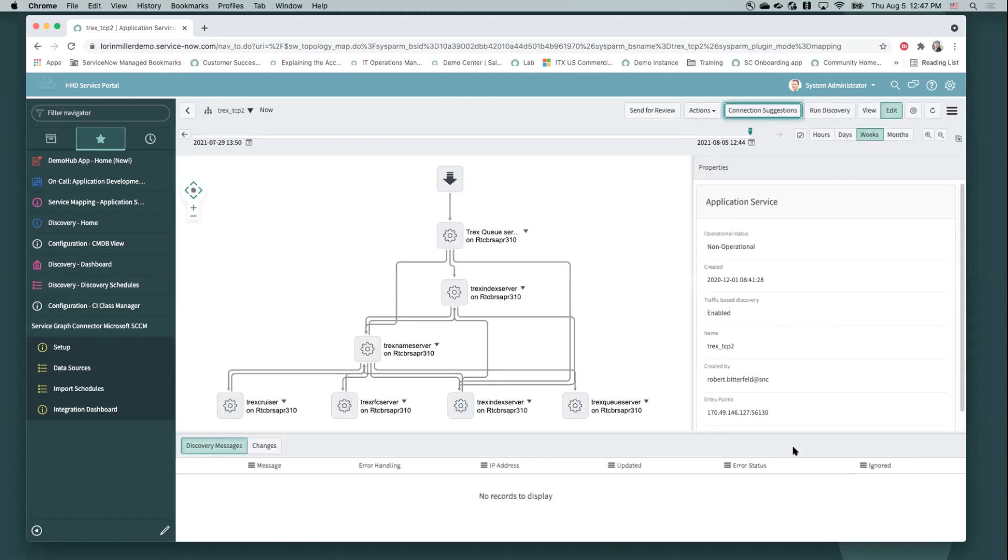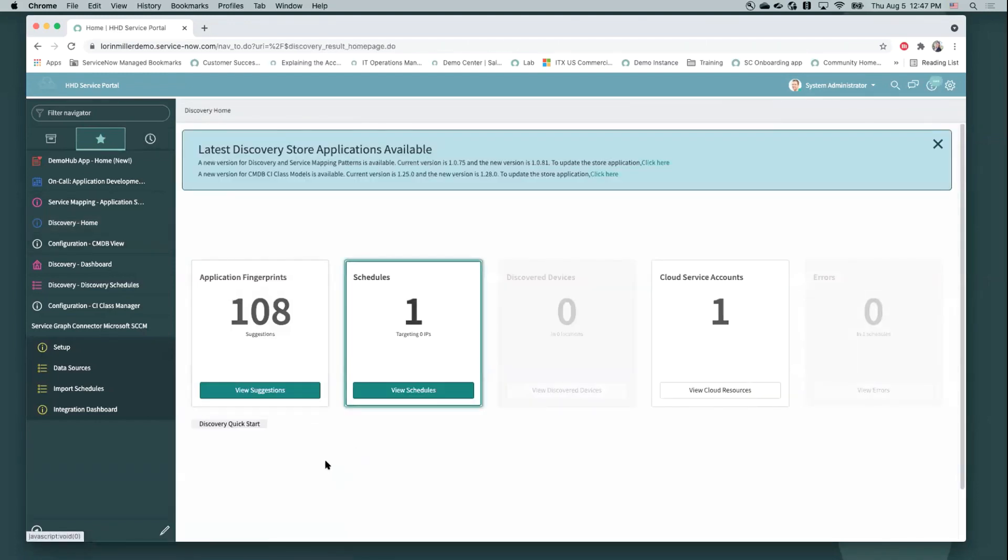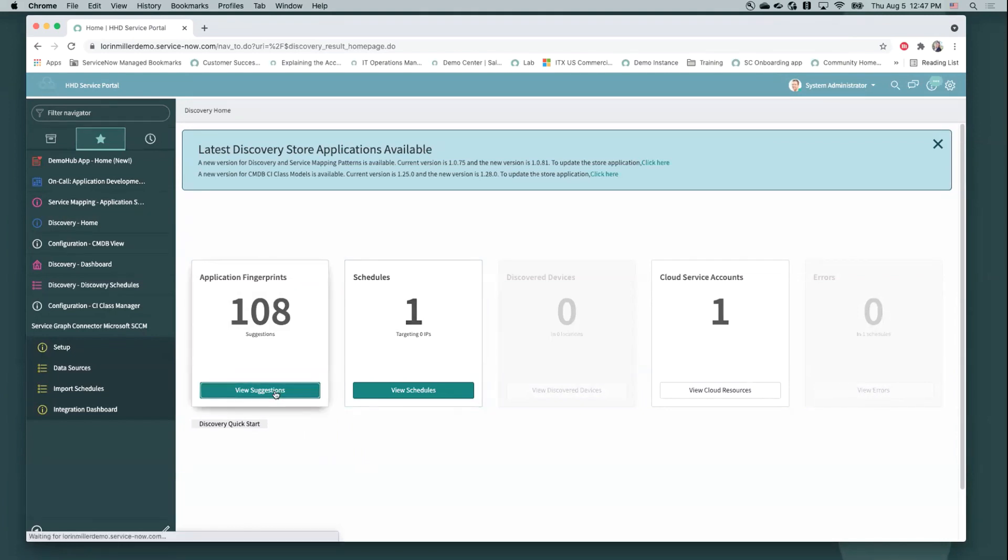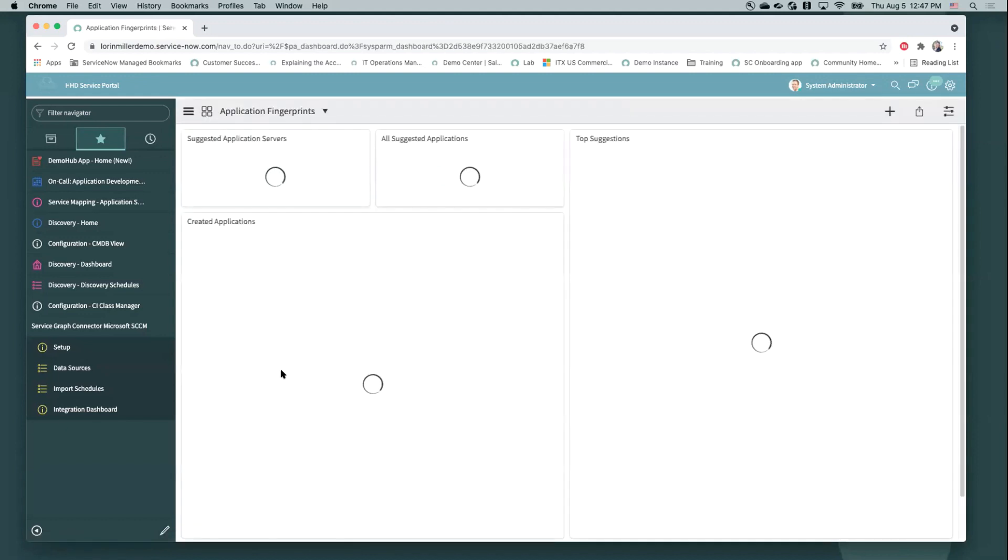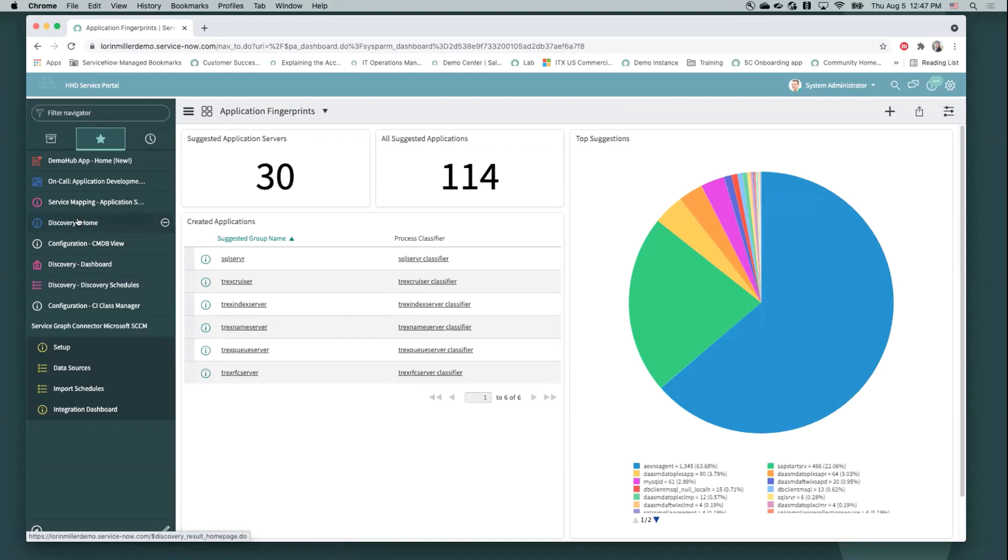We can see quite a few more results and still with those same data points of the confidence level, as well as our actions to be taken. Now, if you were so inclined, you could also see your connection suggestions across your entire instance under the service mapping module as well. But for the rest of our few minutes here, I want to actually dive into the application fingerprinting data source that I mentioned, which is what's generating those suggestions to come to us in the first place and take action on.